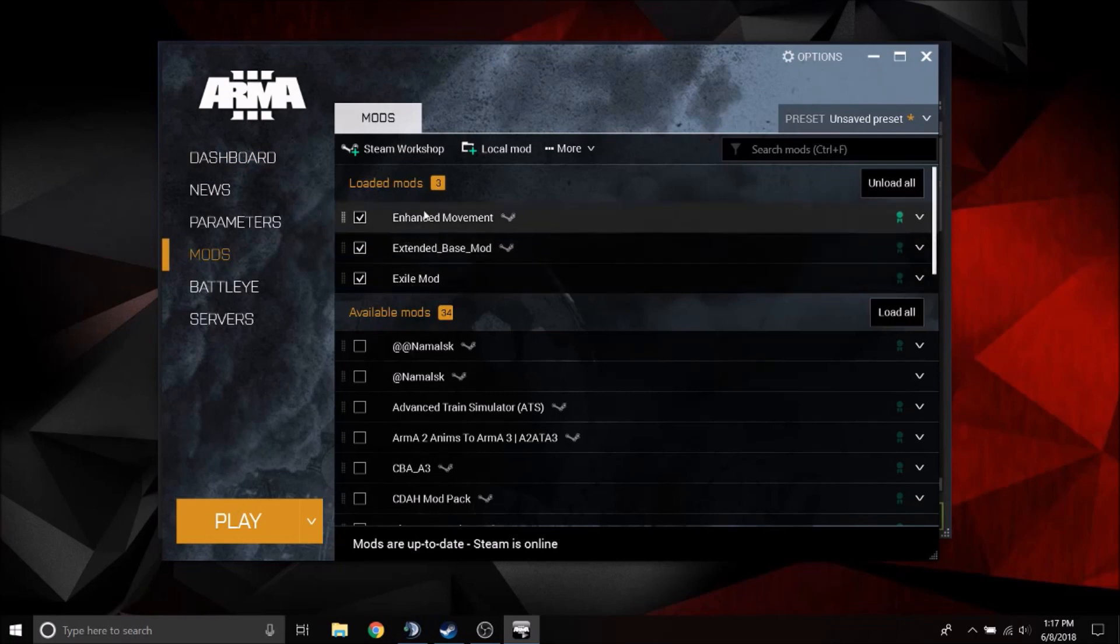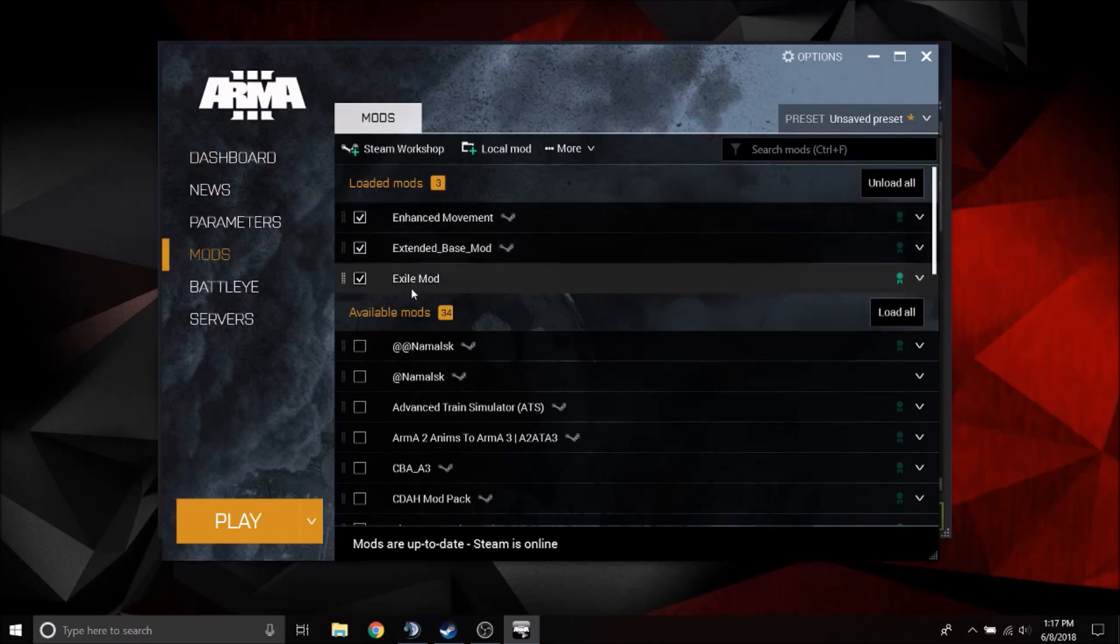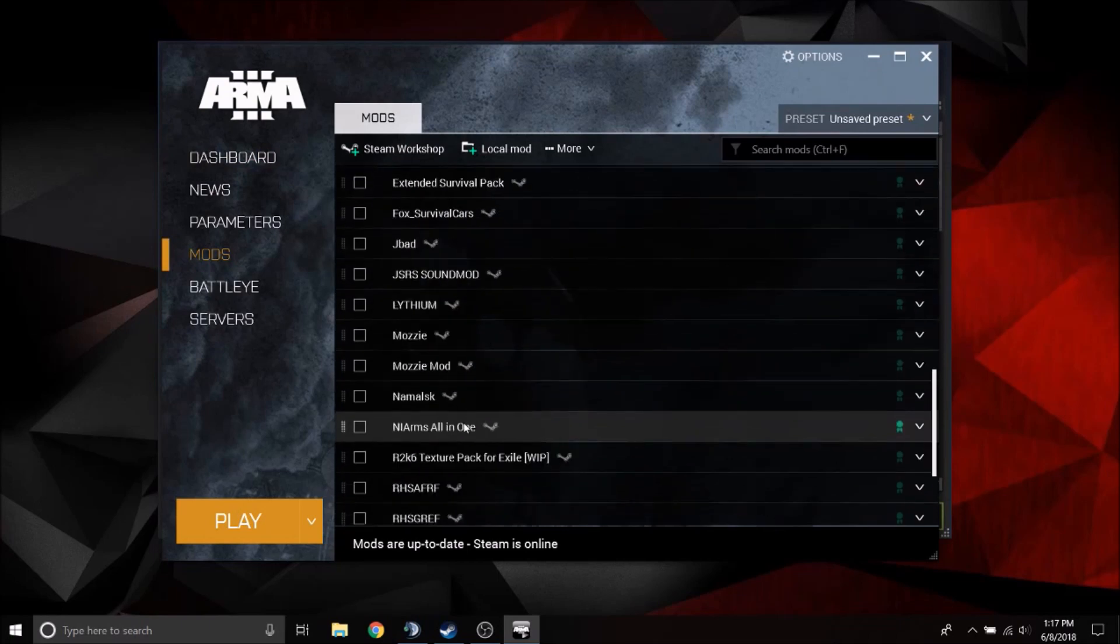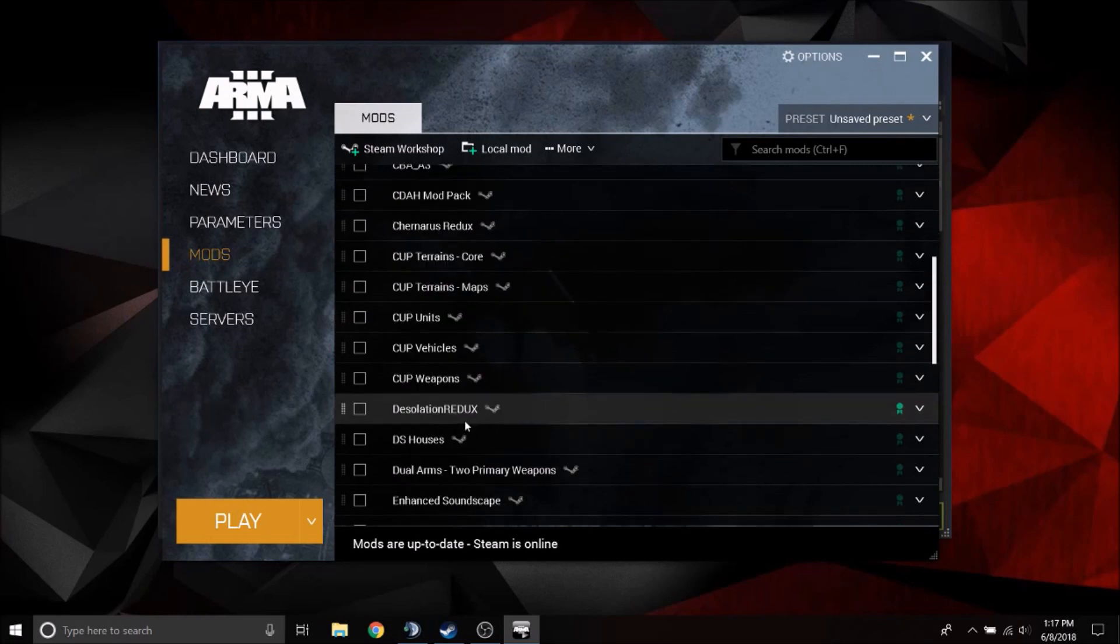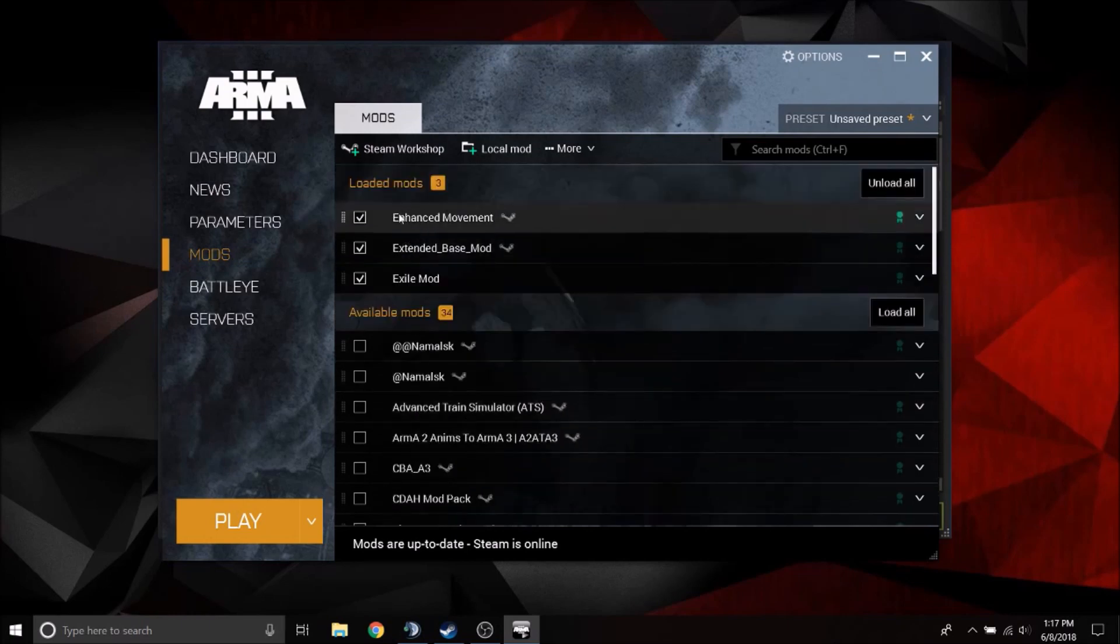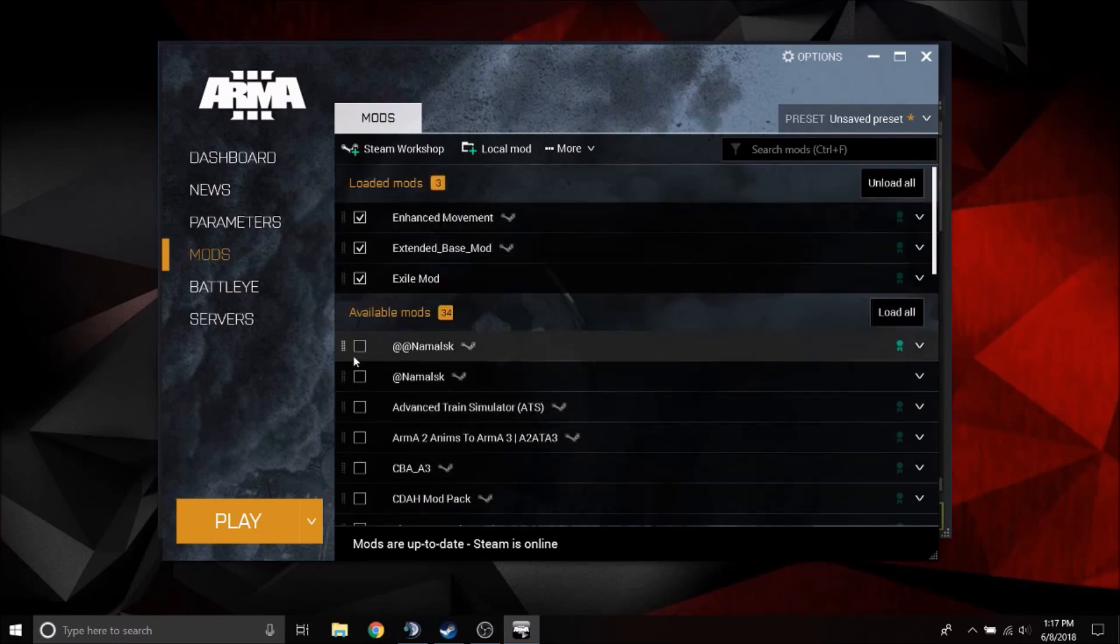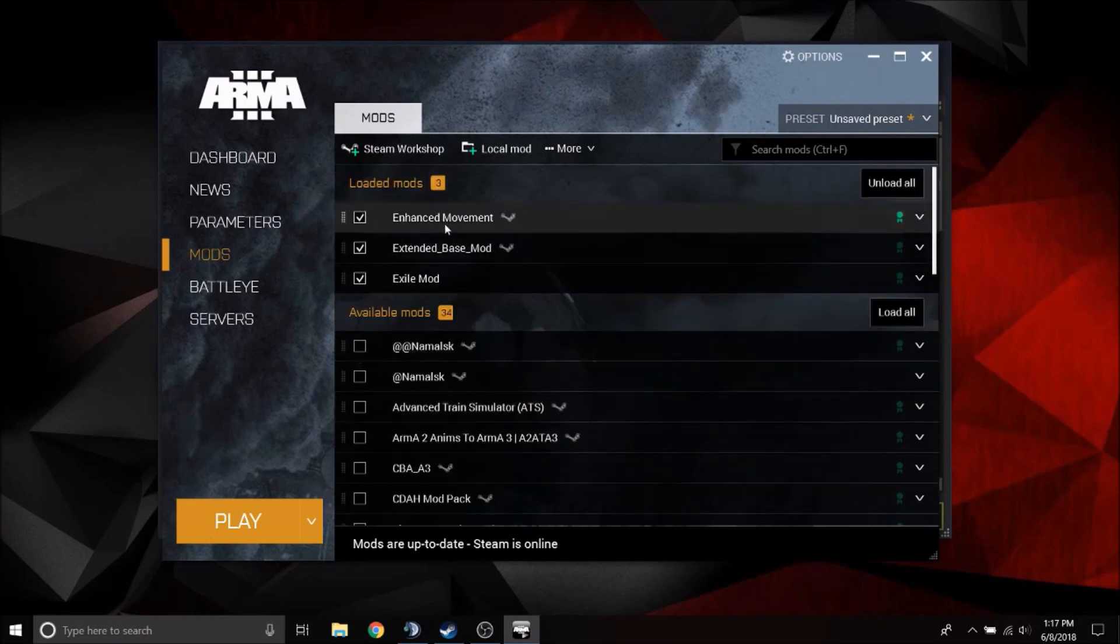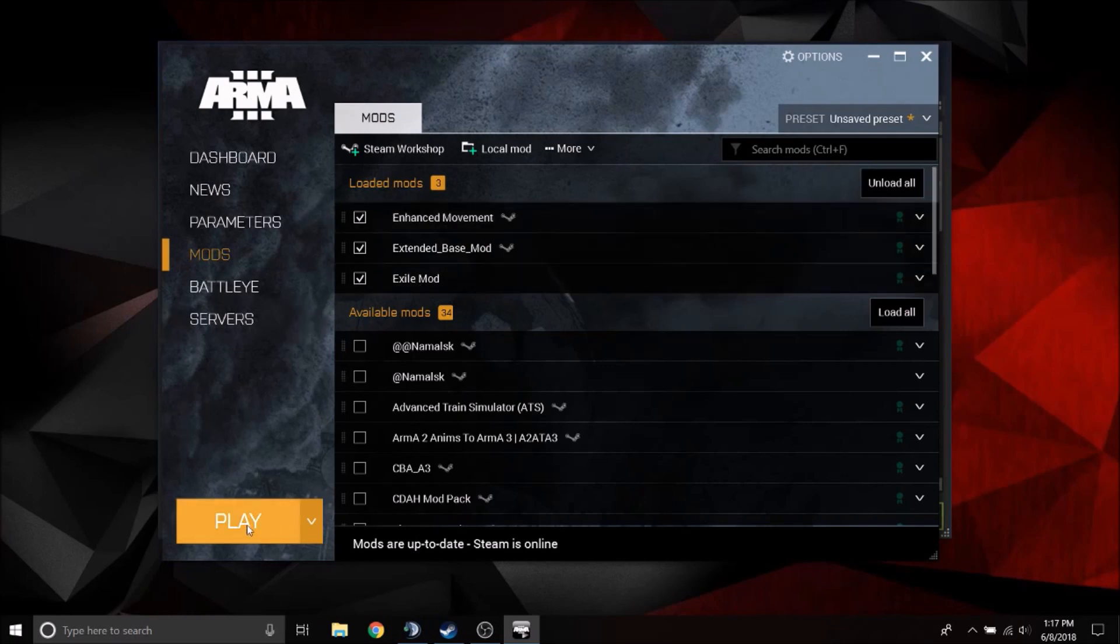And make sure your enhanced movement mod is checked. You don't have to have the other mods checked, or whatever mods. Just make sure that that has a check mark in the box and it's loaded up here, enhanced movement. Now you're going to hit play.